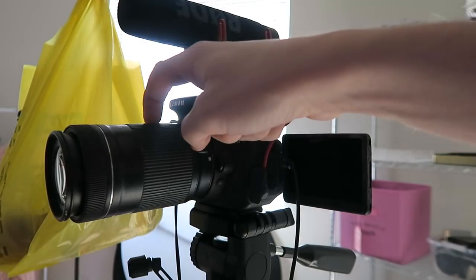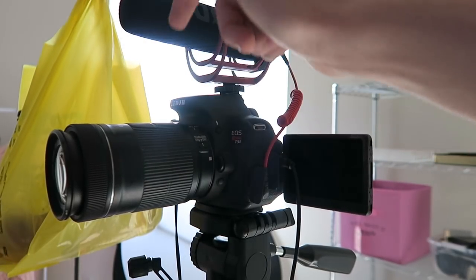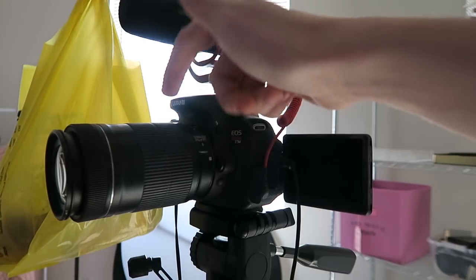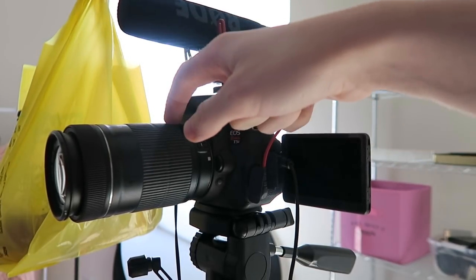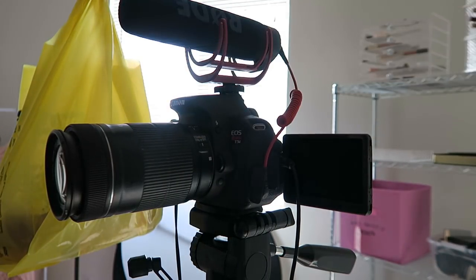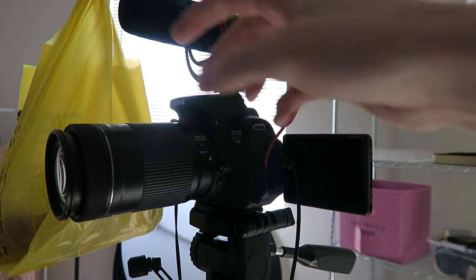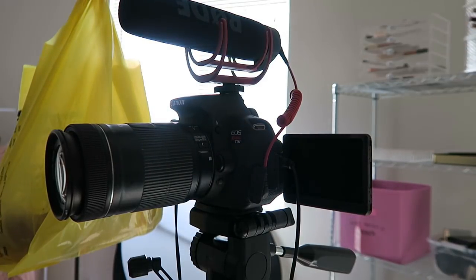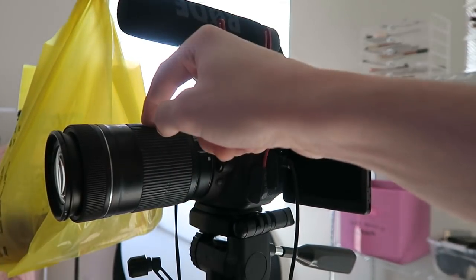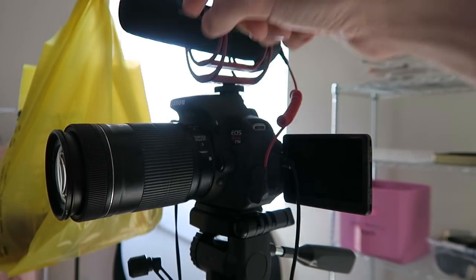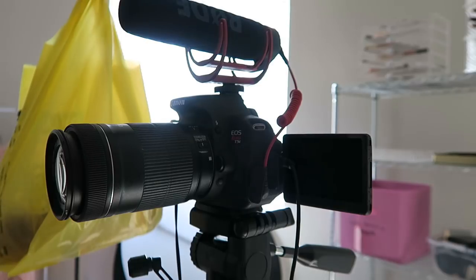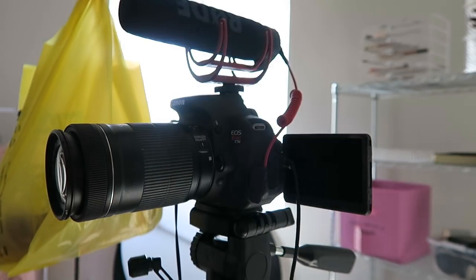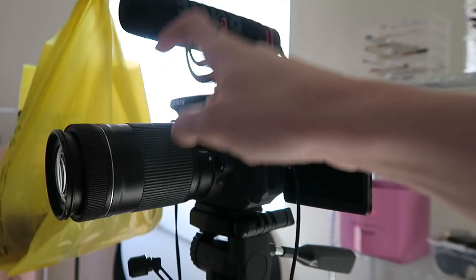It does have autofocus. I am getting a Sigma lens because Sigma lenses are so much better when it comes to filming and just quality. They're a lot sharper and crisper. This isn't bad either. You guys see my videos. It's not bad either. But when it comes to lighting and stuff like that, it's just really hard to work with this lens.